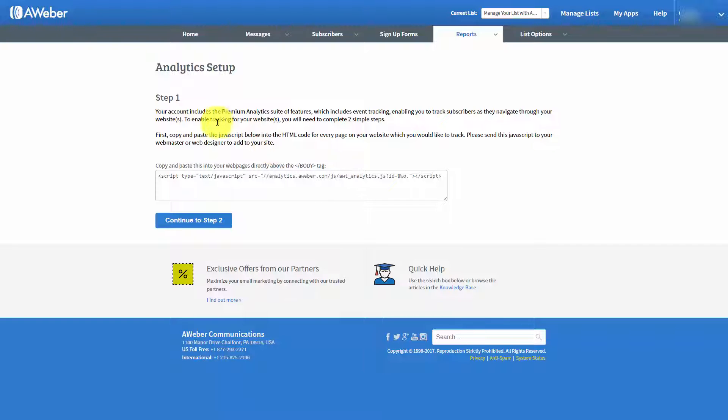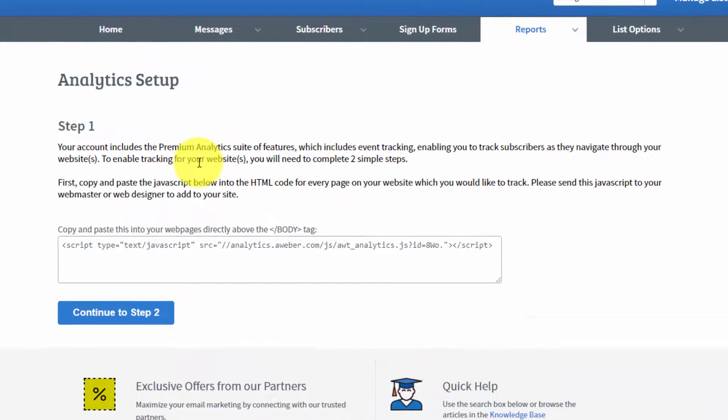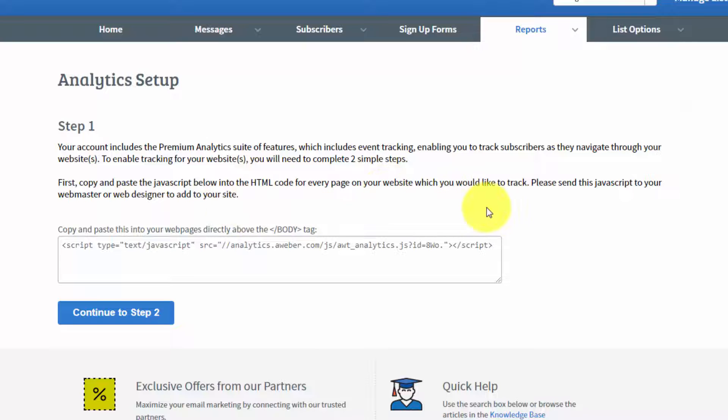AWeber talks about the premium analytics and the suite of features. And the first thing you're going to need to do is you're going to need to copy this HTML code onto every page that you'd like to track.